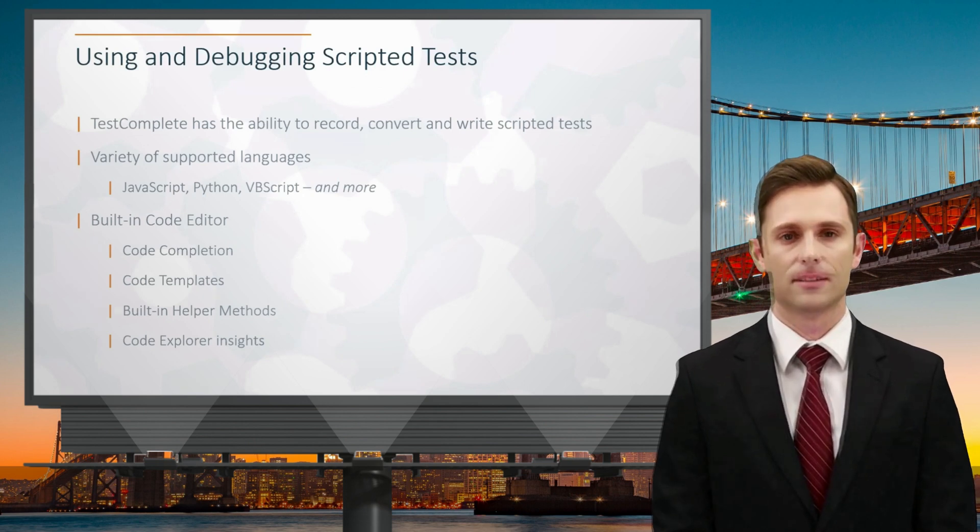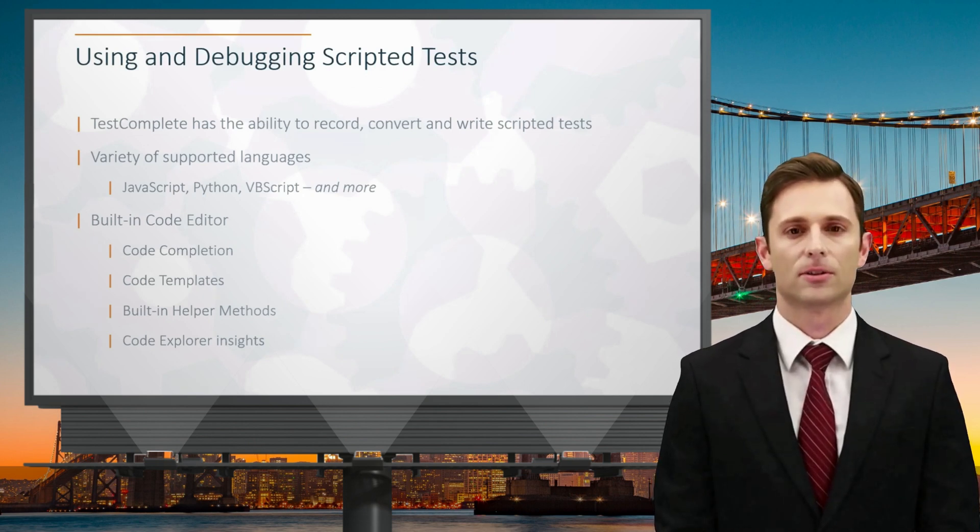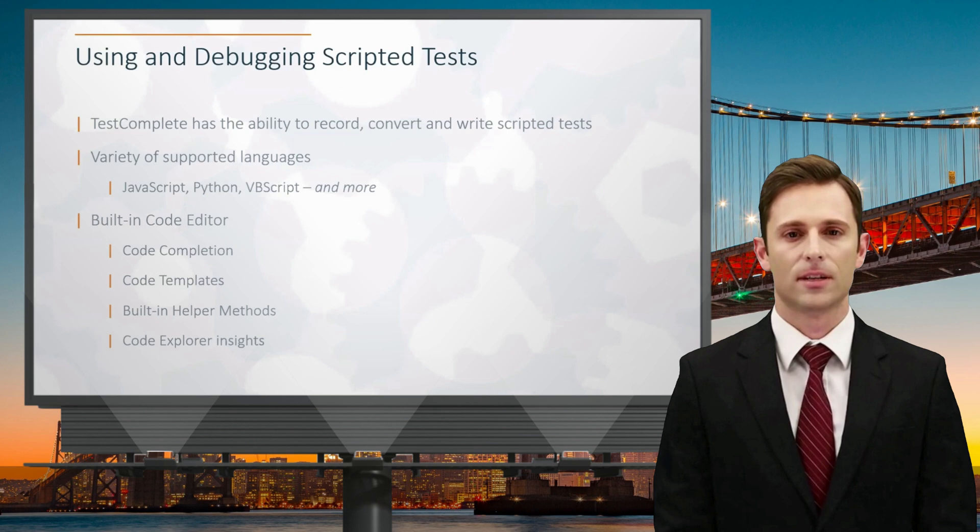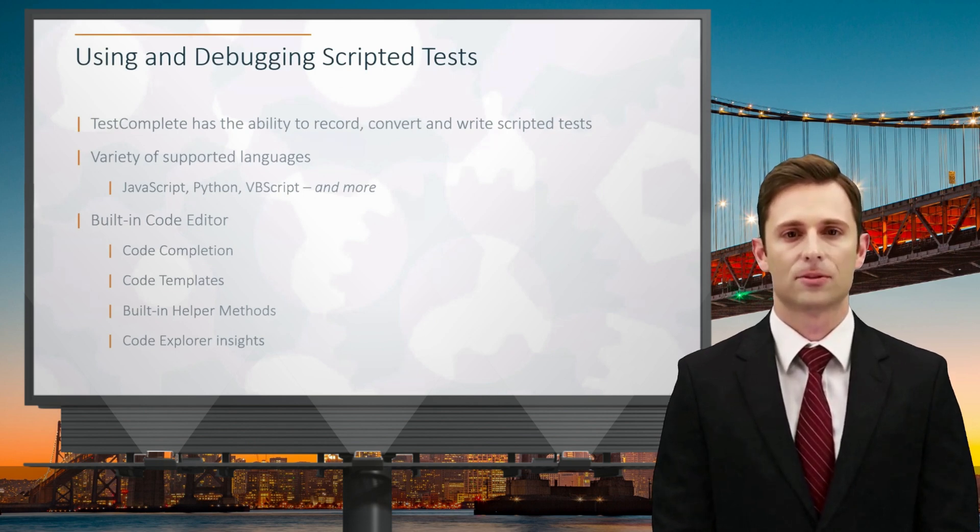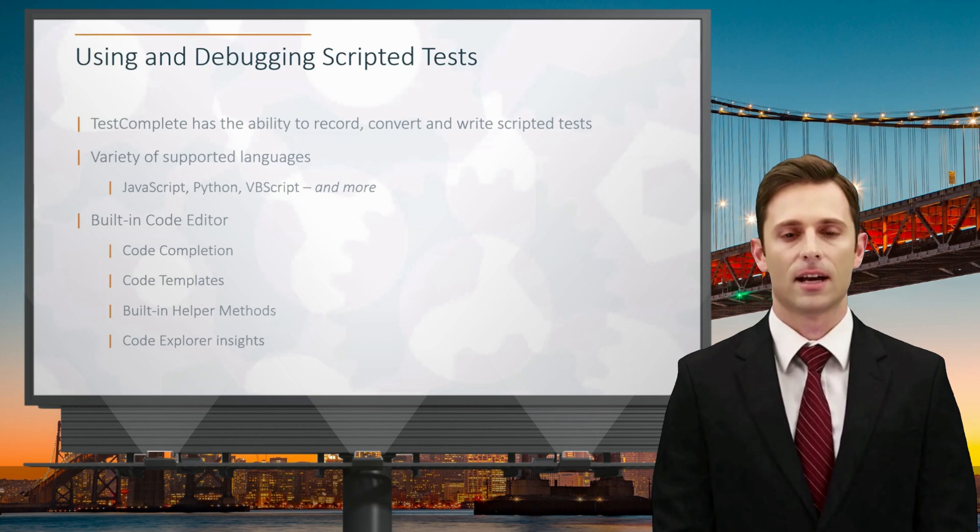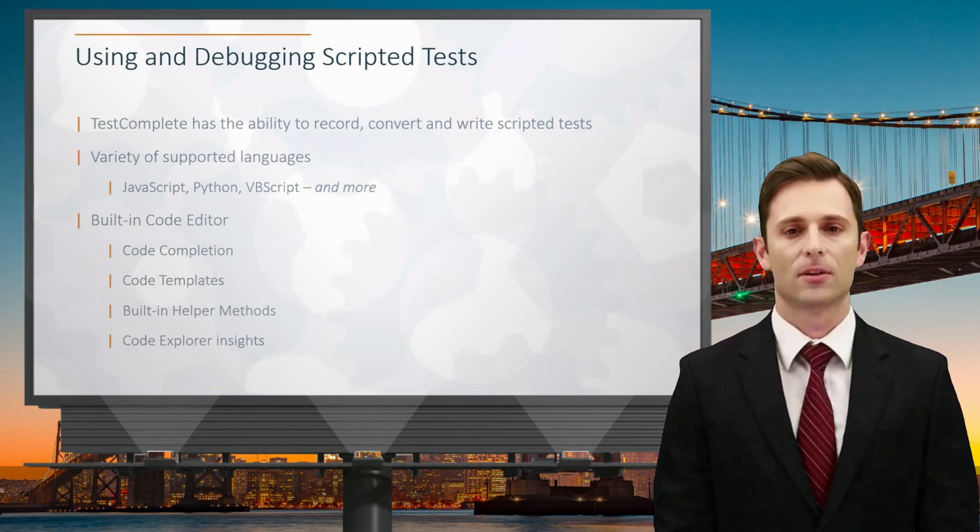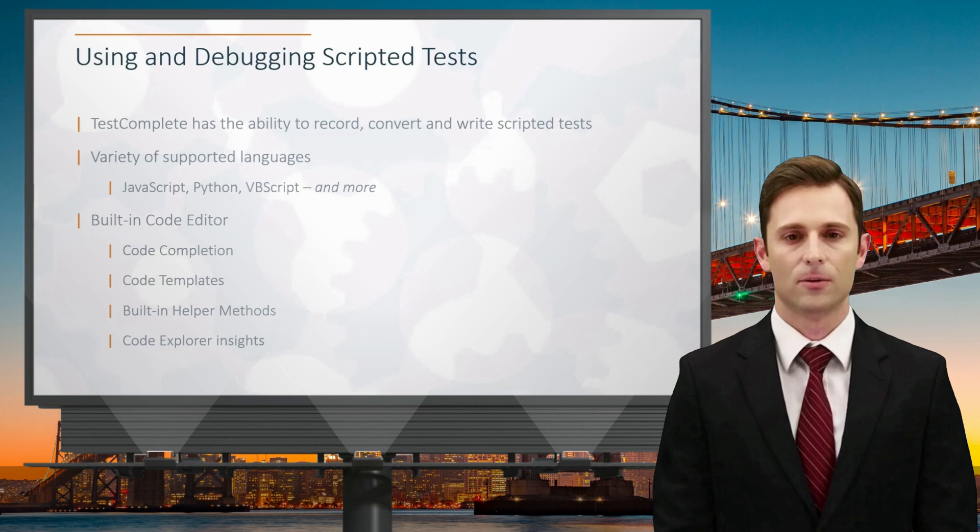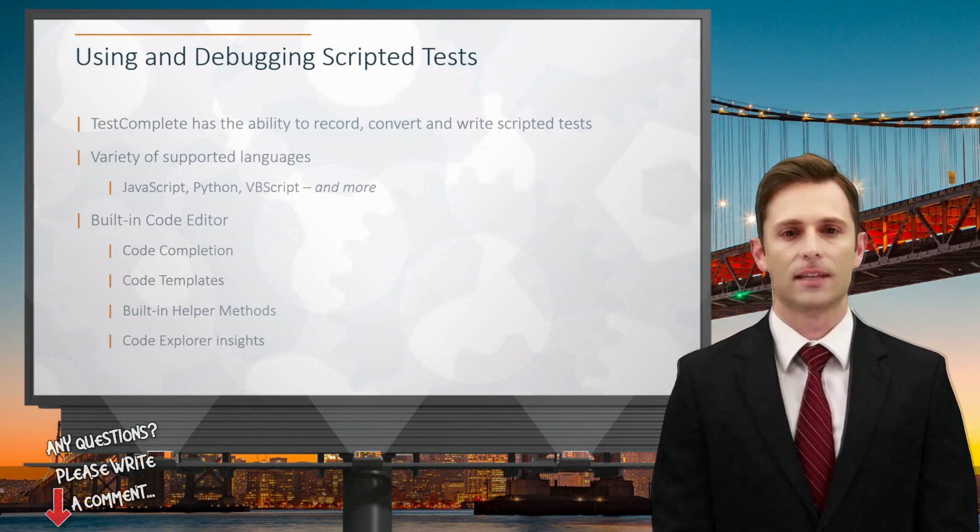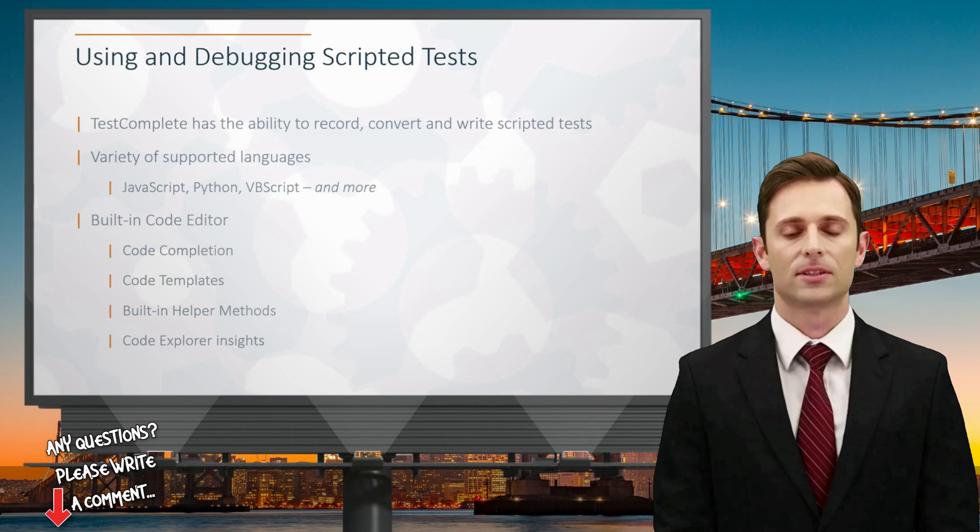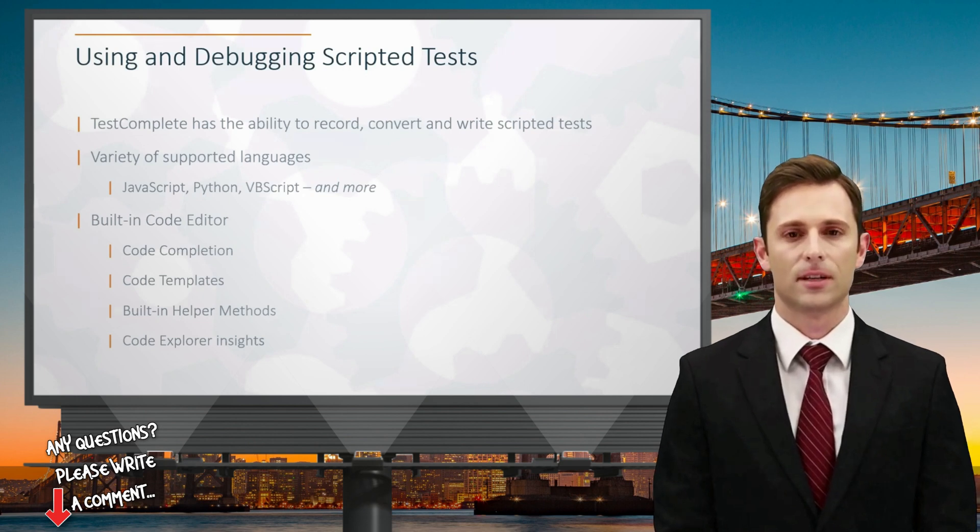You can use a recorder to capture a keyword test's actions or use wizards to create keyword tests, which you can then convert into scripted tests. In TestComplete, there's a built-in code editor you can utilize to develop your scripted tests. It's worth noting that TestComplete doesn't have its own scripting language. Instead, it provides a range of helper objects and built-in methods.